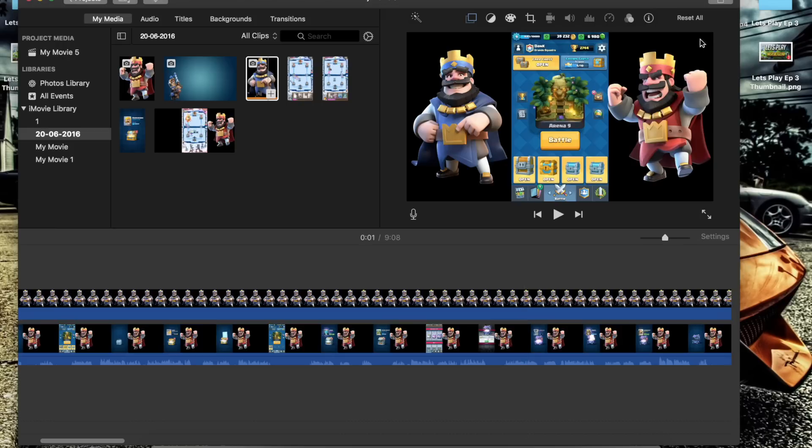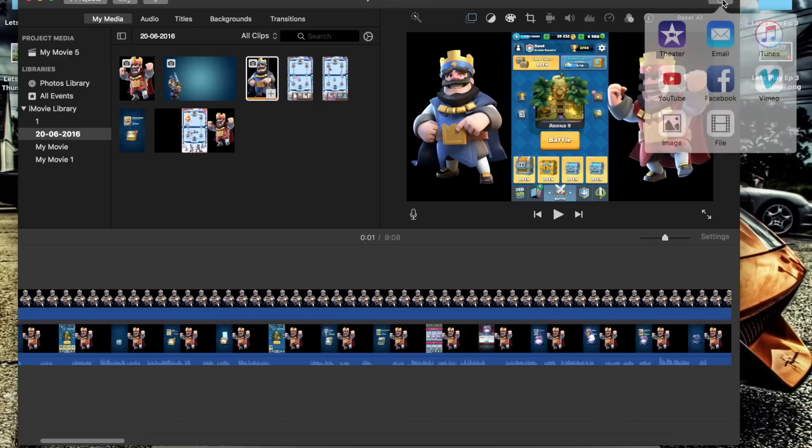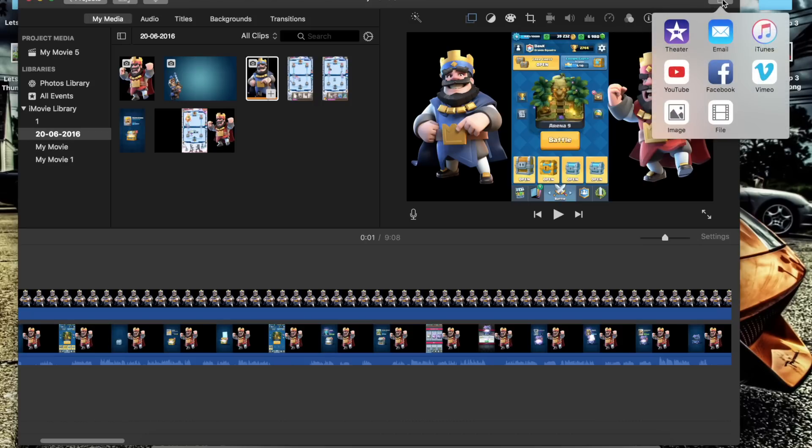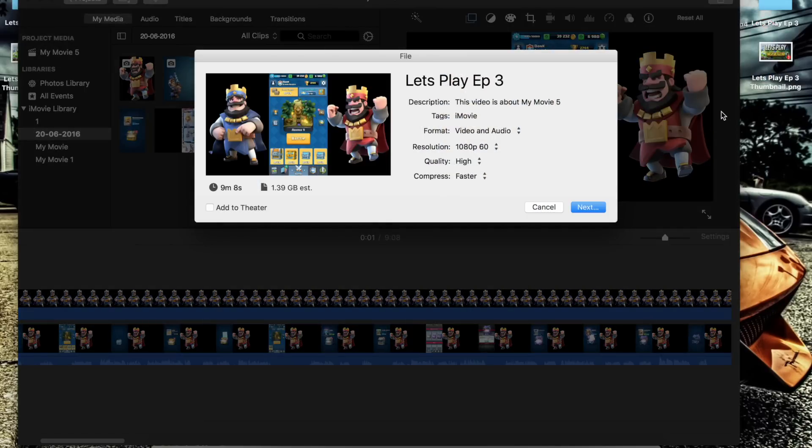once you've finished that, you're going to need to go to the top right of your screen to your share button. It's the box with the arrow, then down to the file icon, and from the file icon you're going to need to put these settings in.